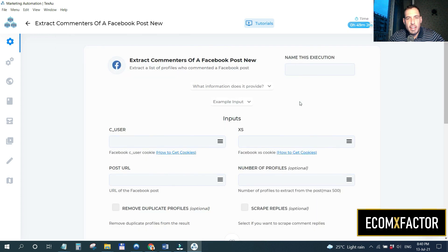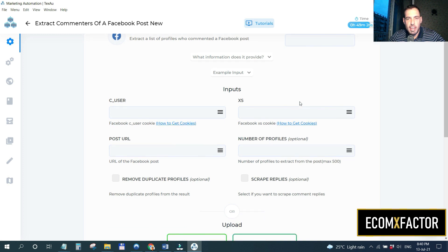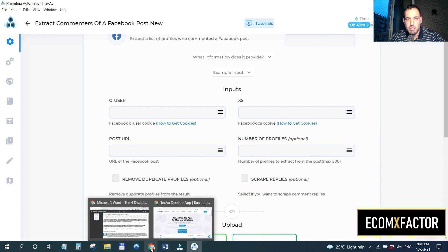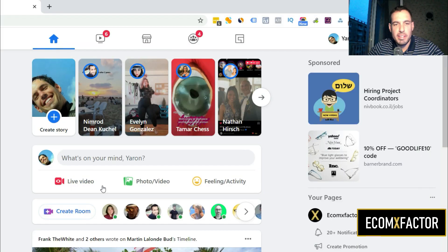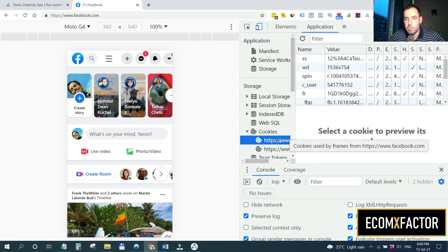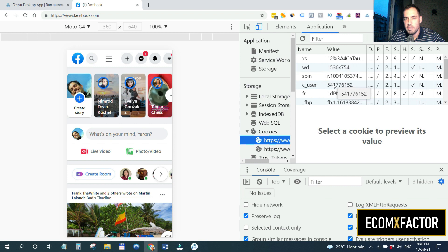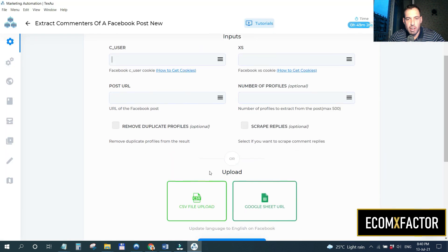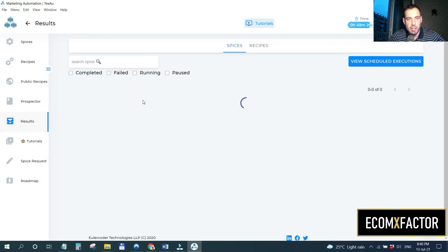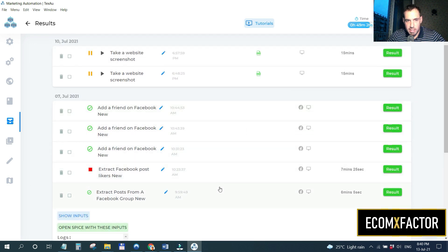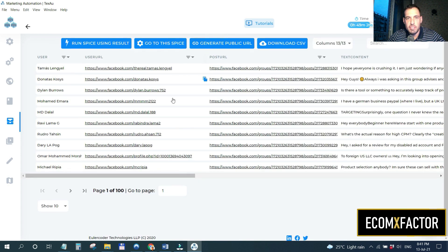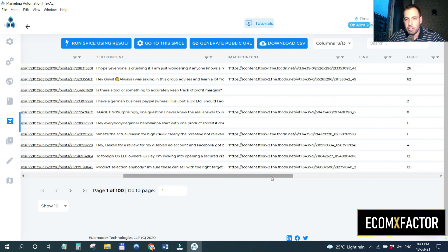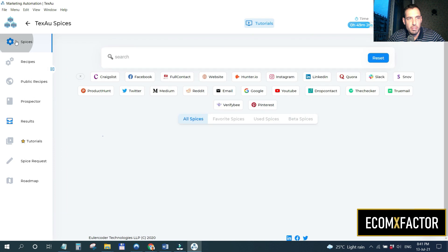Let me show you how this works. The interface is very easy and straightforward. You take the cookies from Facebook — specifically the 'c_user' and 'xs' values — and paste them in. To get these, go to Facebook, open Application settings in the browser, and copy those values. Then you put in the post URL and start scraping. Here's an example of something I already extracted: I have all the names, URLs, comments, and a lot of data, and then I can start sending friend requests.